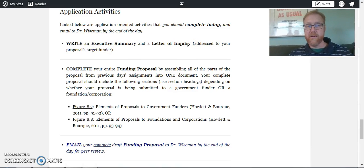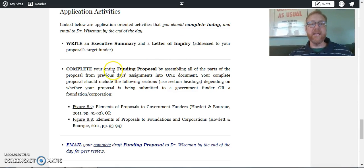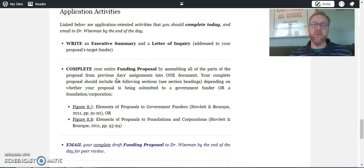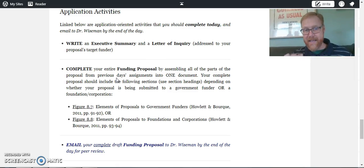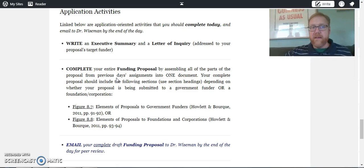And you're being asked to complete your entire funding proposal by assembling all the parts of the proposal from the previous day's assignments into one document. That's on day seven.